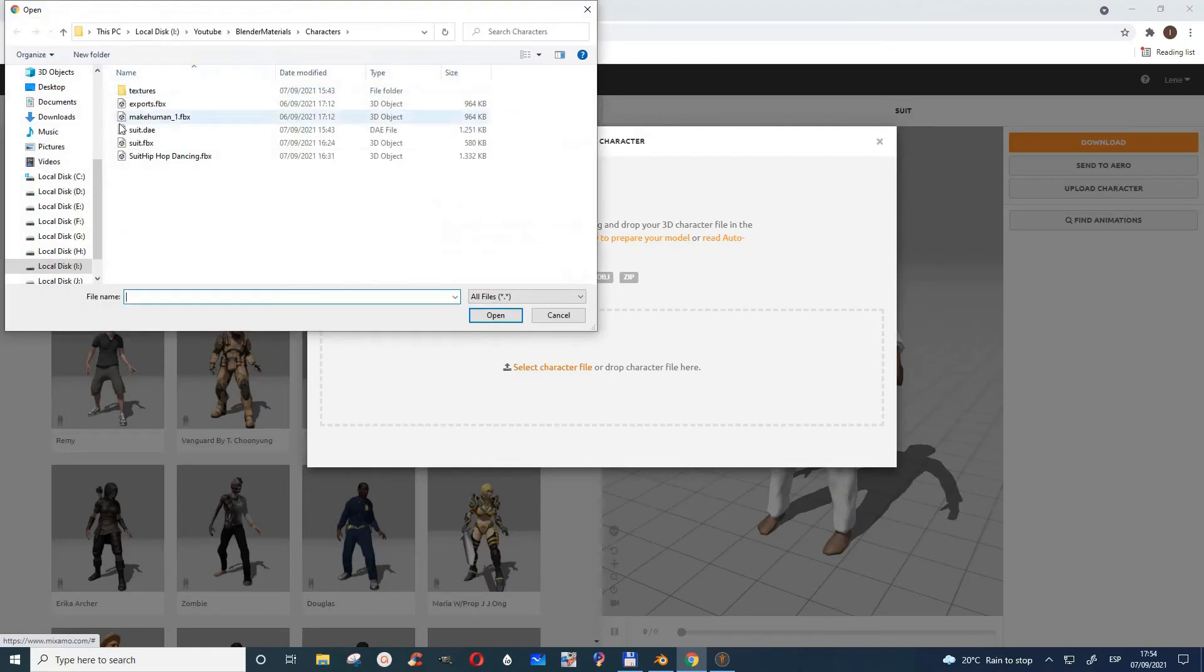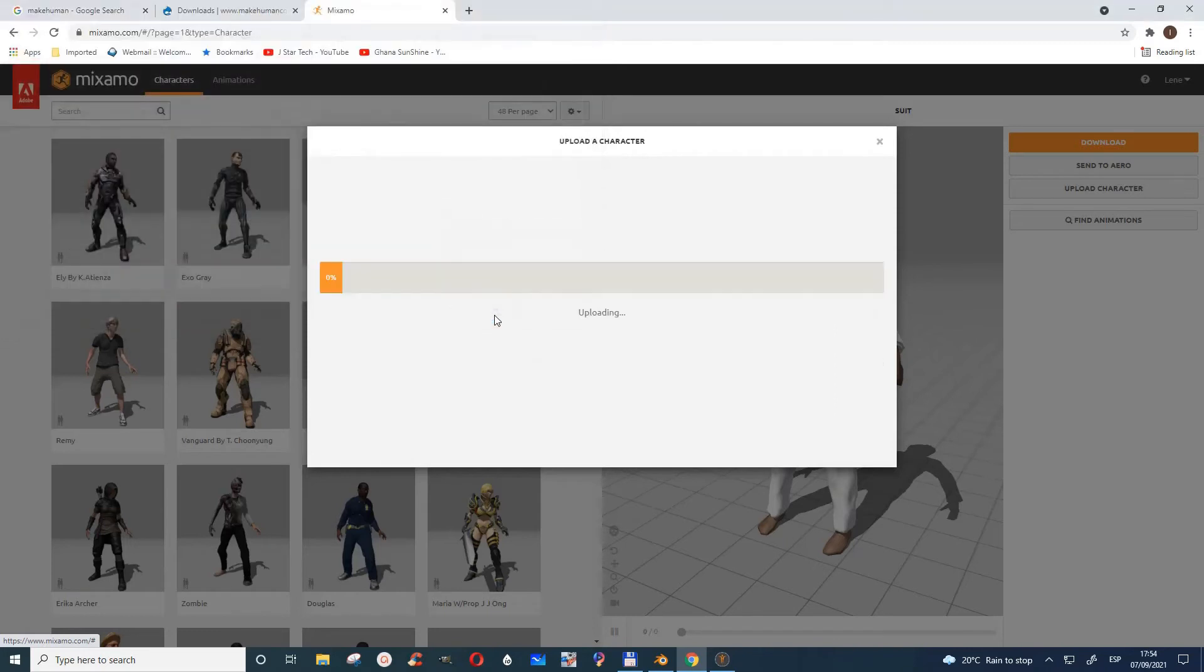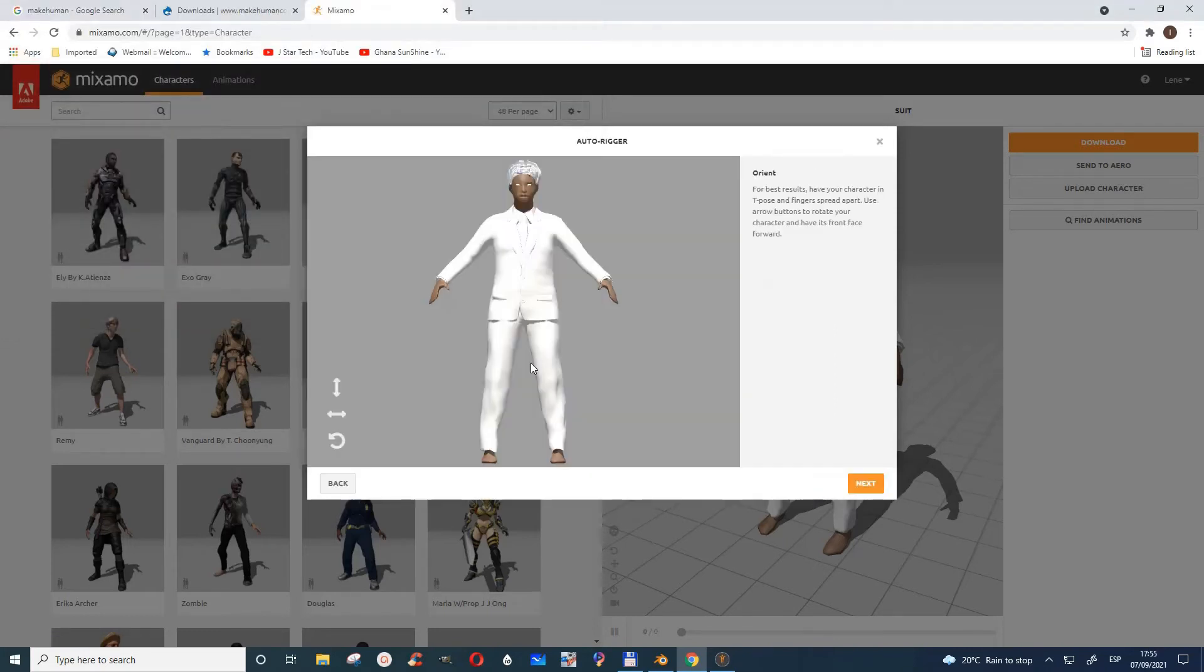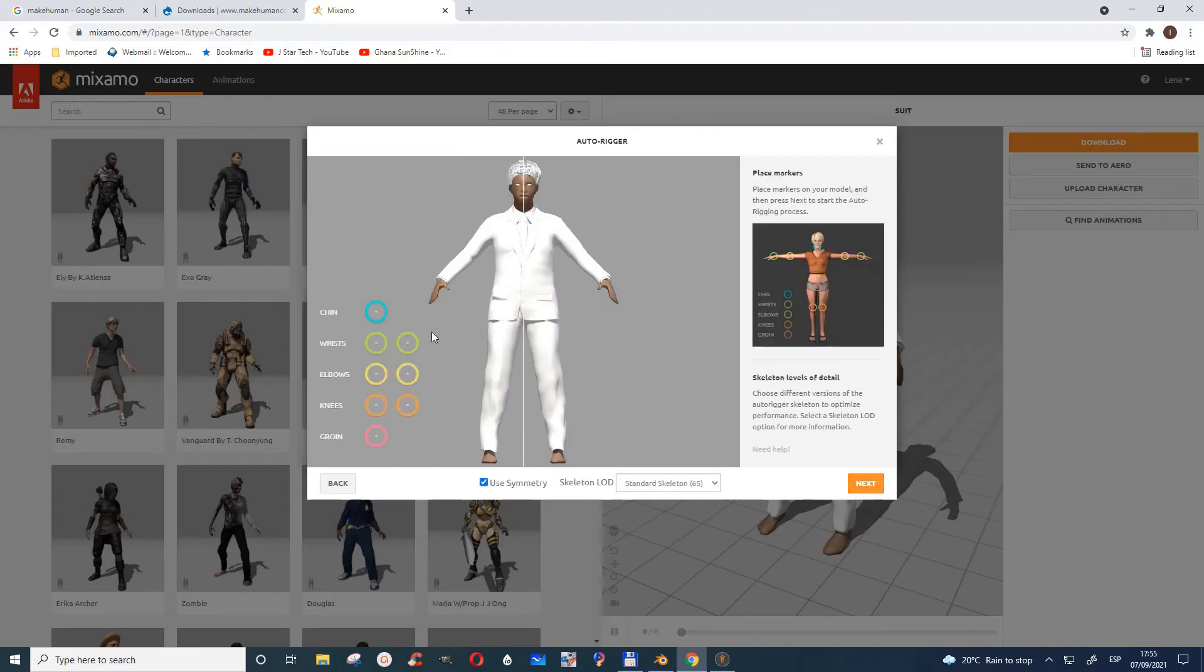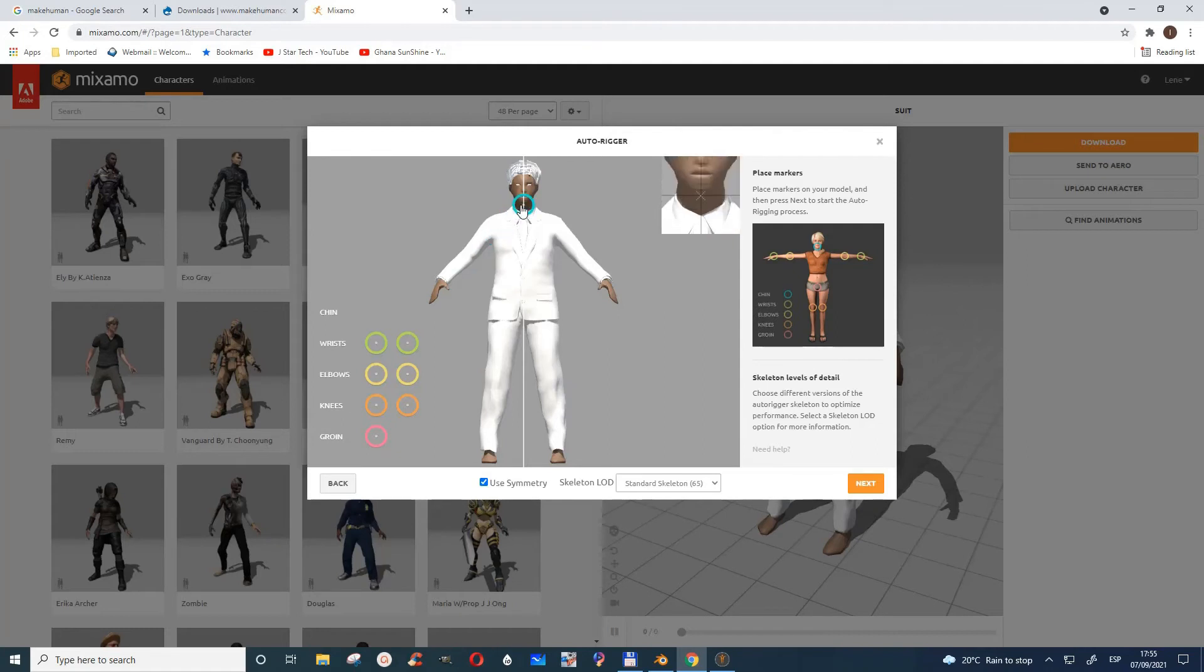I chose my character, and then you have to go to next. This is going to help you auto-rig. You see, this is the chin, and you place it here.